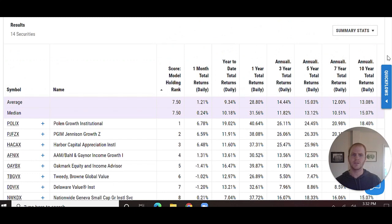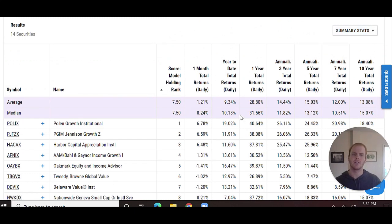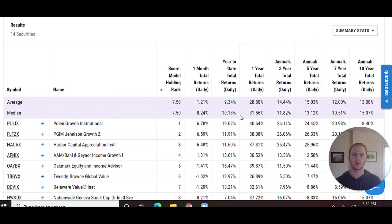You'll also notice that I've used the summary stats section to pull in the average and median numbers from that universe for that specific metric.